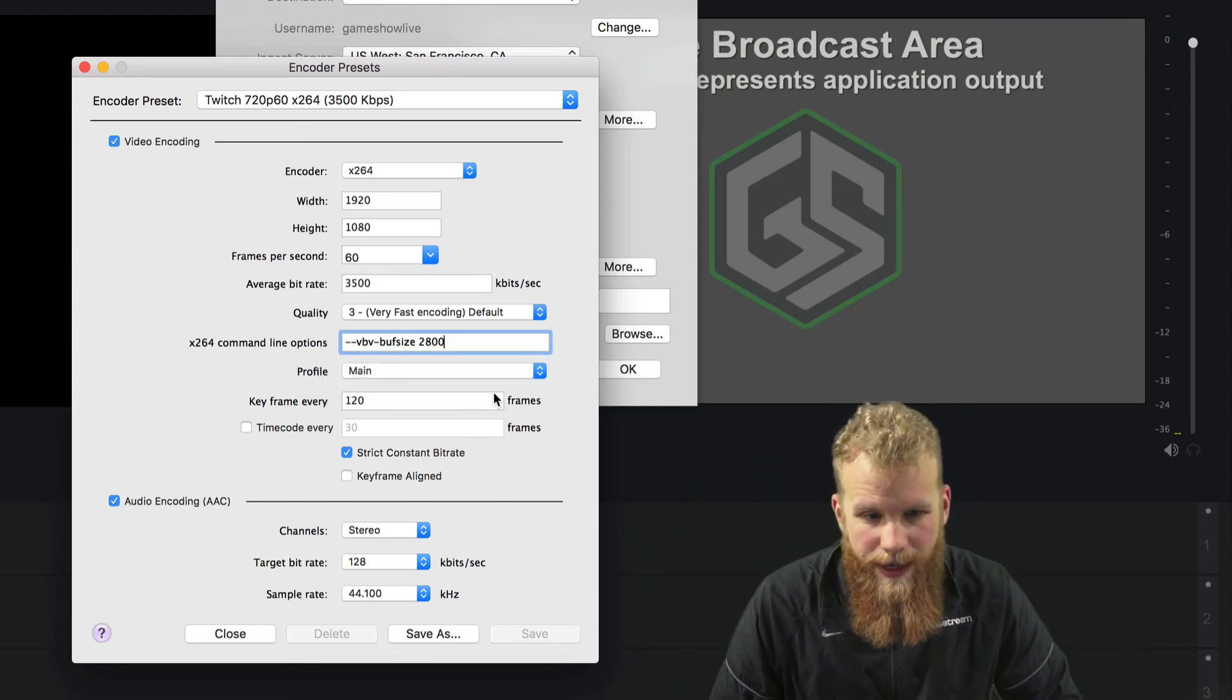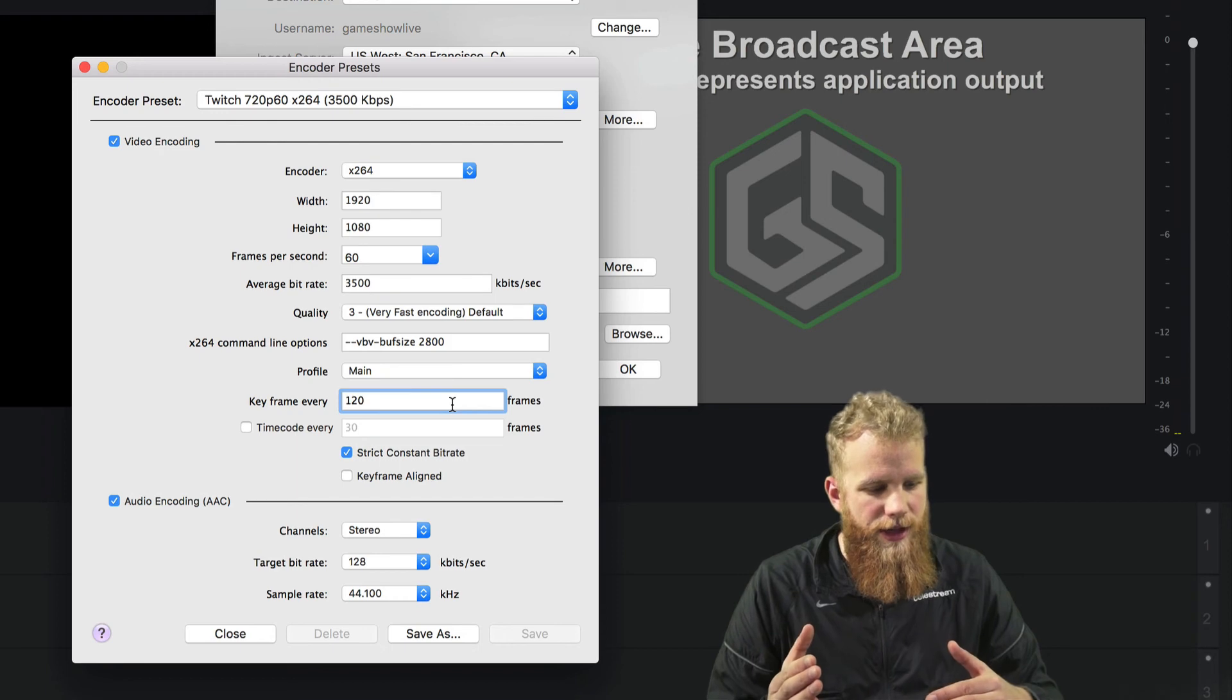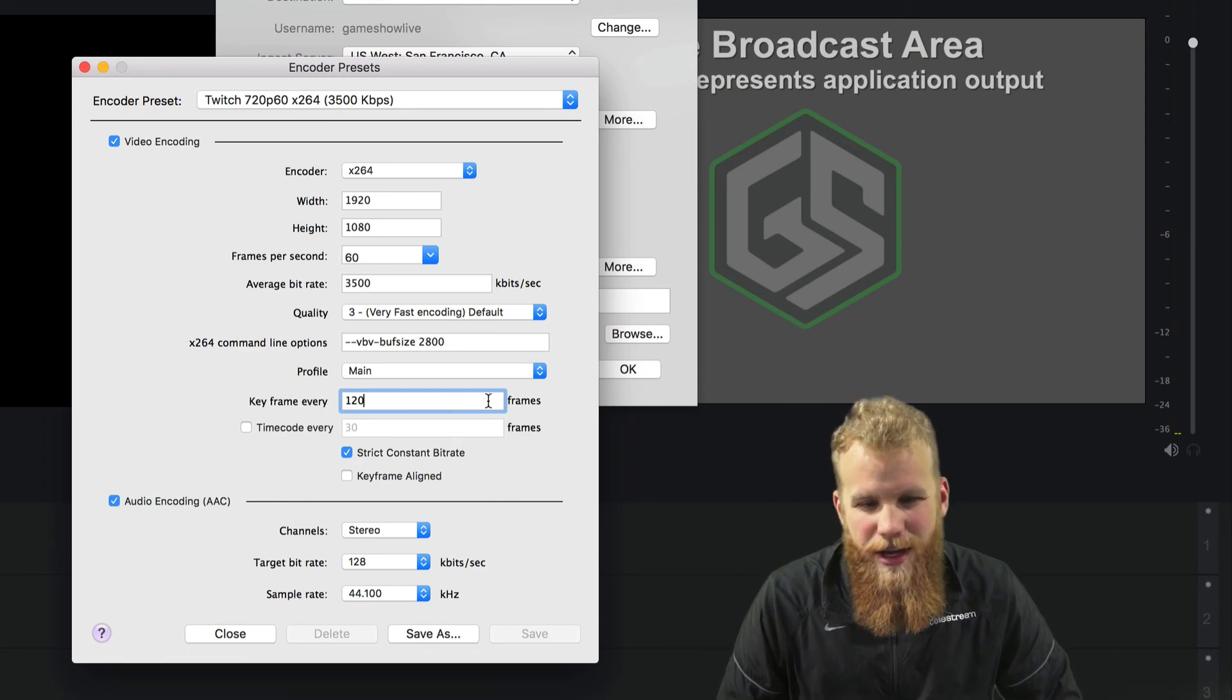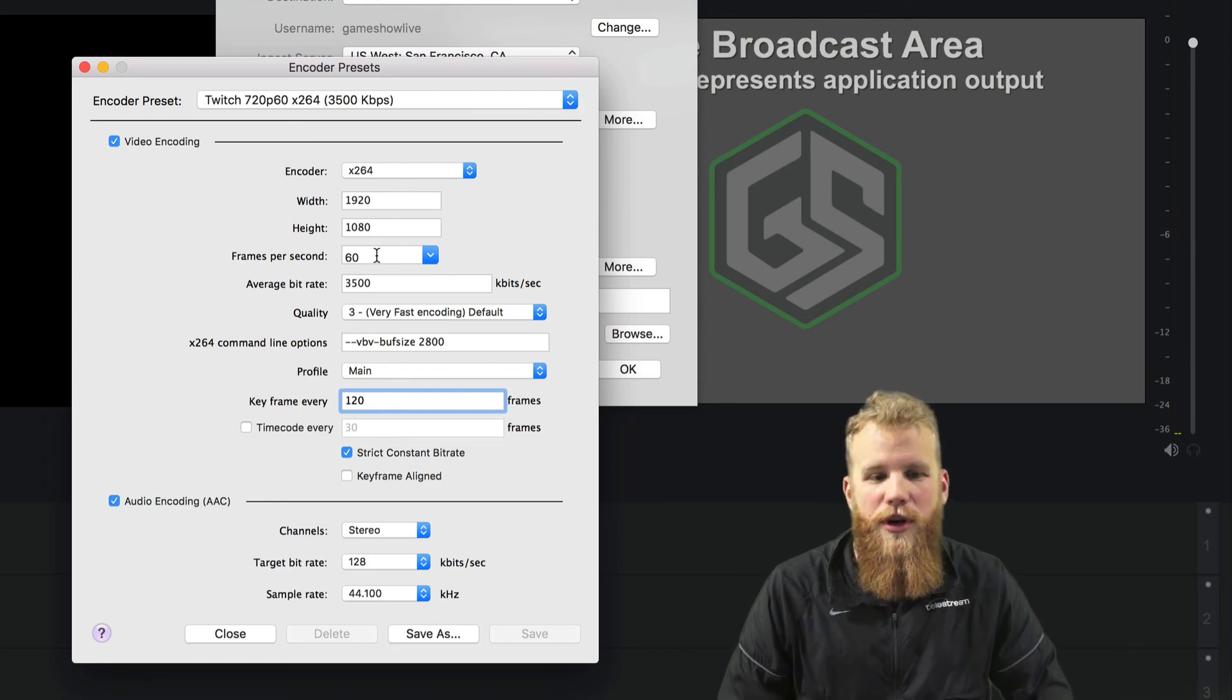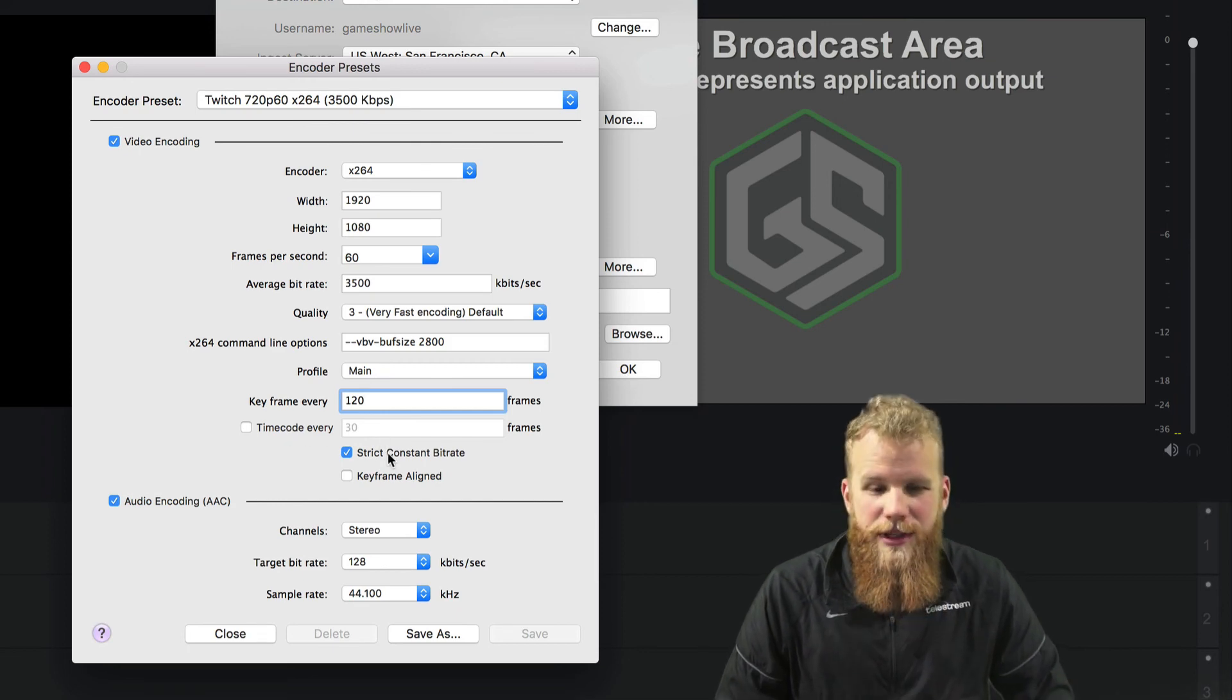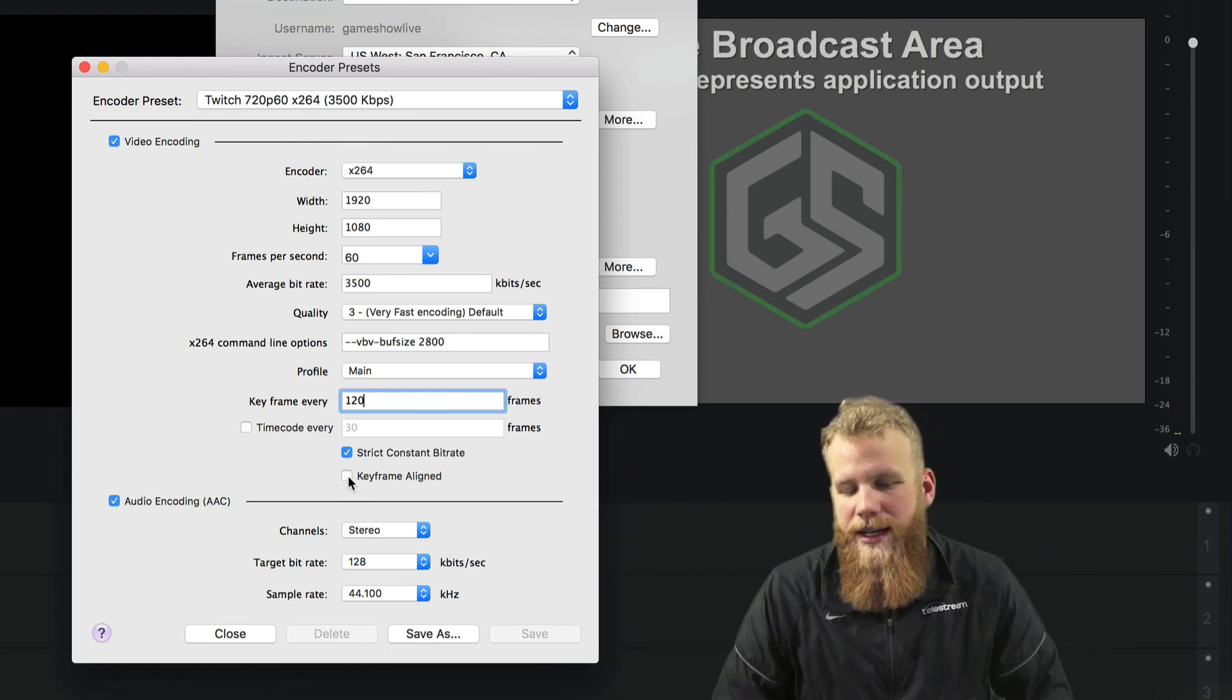Now we talk about keyframes. So a keyframe is kind of a complicated subject, but the idea is the higher the keyframes, the more information being sent. A good rule is double the keyframes for the amount of frames per second. So if you're running 60 frames per second, double your keyframes, go to 120. You can set a time cone if you want, you can keep it strict constant bit rate. That will keep it as close to your average bit rate as possible. And you can keyframe align. These kinds of things are not super necessary to go in and customize, but if you want to, you can.